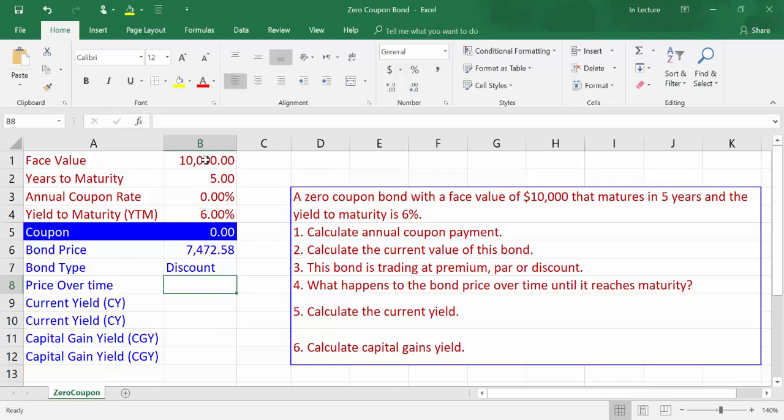The fourth part of the question is: what happens to the bond price over time until it reaches maturity? In case of a premium bond, bond price will decrease every period until it reaches face value at maturity. In case of a PAR bond, bond price stays constant at face value every period. In case of a discount bond, bond price will increase every period until it reaches face value at maturity.